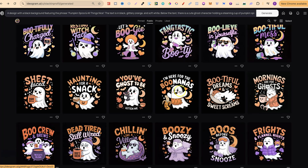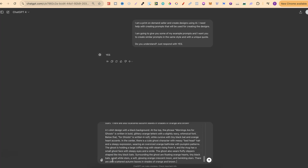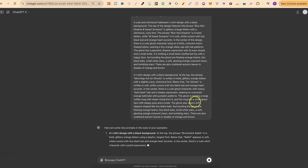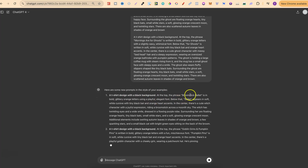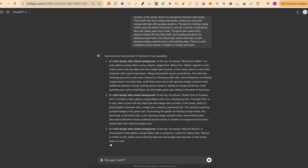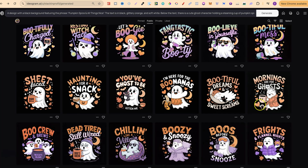I've already gone ahead and taken the prompts from this row of designs. You can try all the prompts or just some — it comes down to testing. We're going to put 'Example prompts:' and plug in all six prompts from one row, then click enter. We should get a new unique prompt with a different quote in the same style. And here we go — a t-shirt design with a black background, the phrase 'Broomstick Ballet' in bold glittery orange letters. It looks like it's given us more than one prompt.